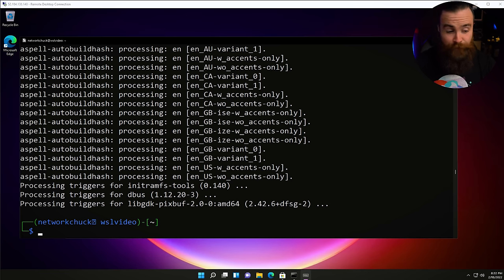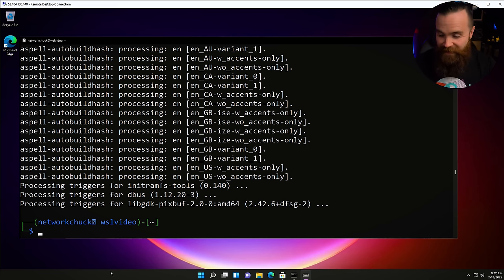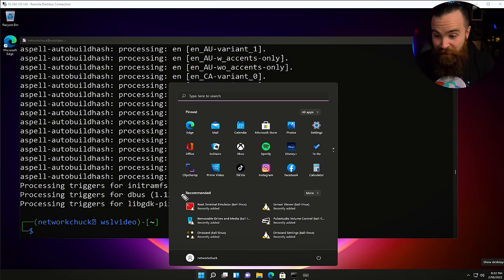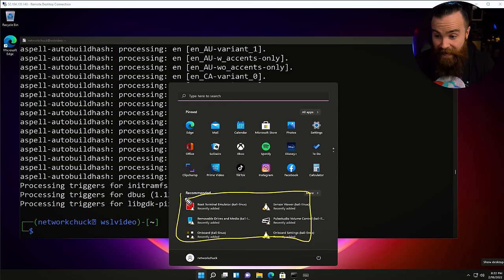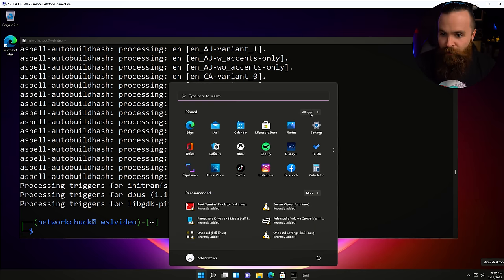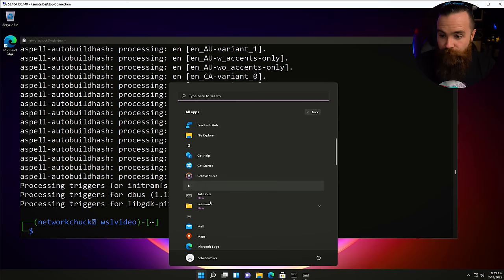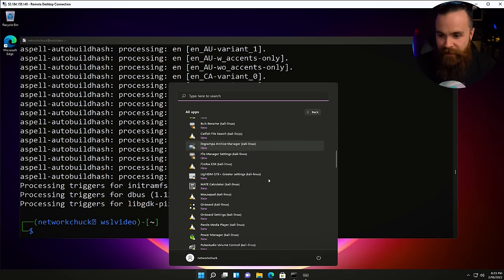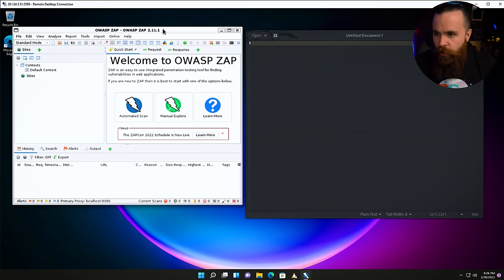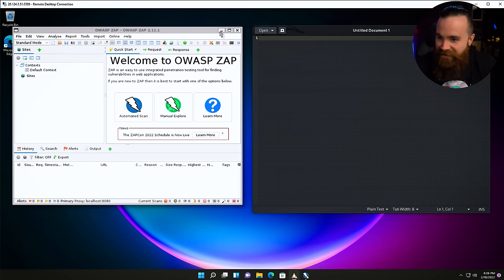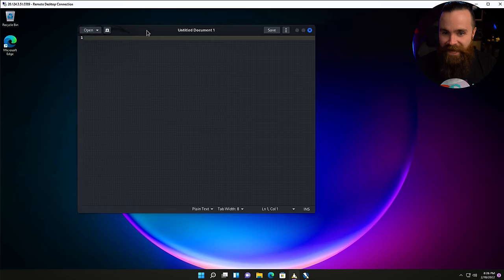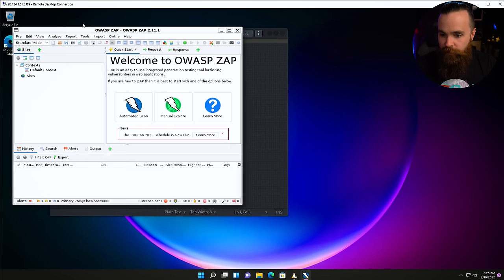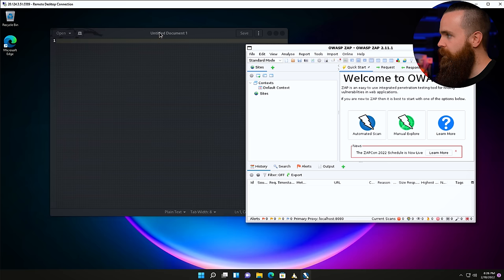Mine is finished. In Windows 11, click on your Windows key and notice there are a lot more apps — all the Kali Linux apps that are built in got added. Click on All Apps, scroll down, and there's a whole Kali Linux folder with everything you need. Launch a text editor or OWASP ZAP, and just like that, I've got Linux apps from Kali Linux running in Windows. It doesn't get better than that.